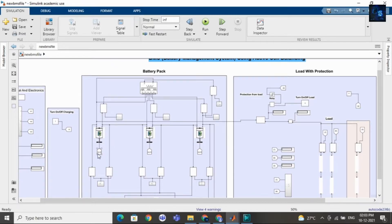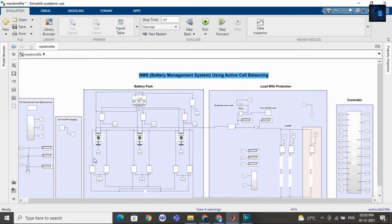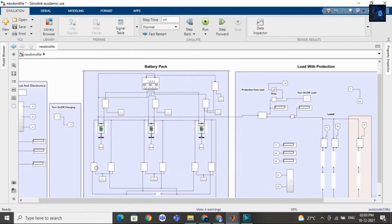Here you can see I am not using any resistors. It is just active cell balancing using flyback transformer methodology. In active cell balancing there are many methodologies, and in passive cell balancing also there are many techniques.